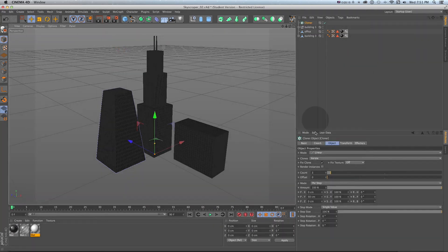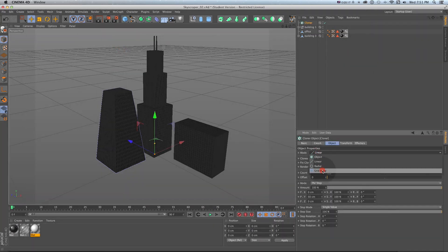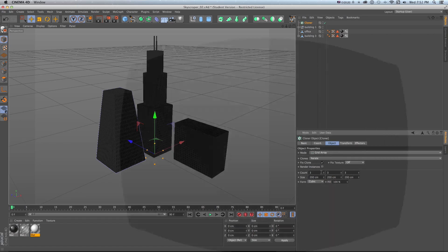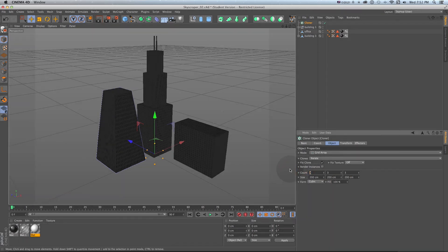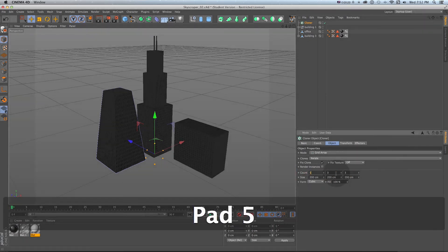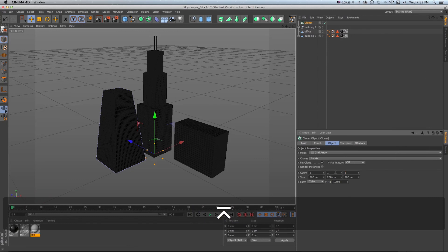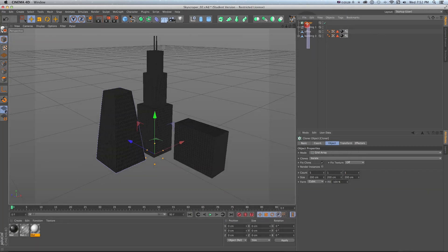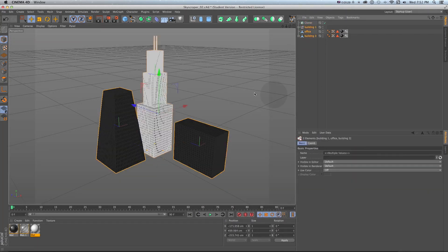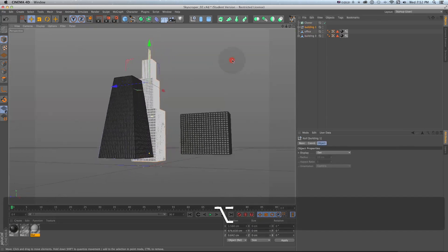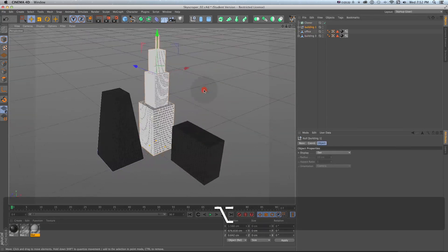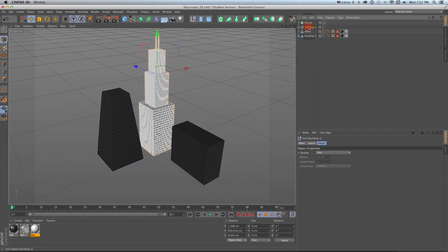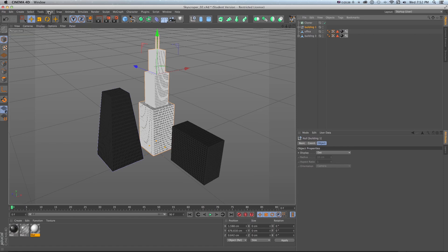Then I'll set this to grid array and set it to five on X, one on Y, five on Z and we can drop these in. But one thing we want to do first is set these anchor points to the ground as we can see they're all kind of at different points.